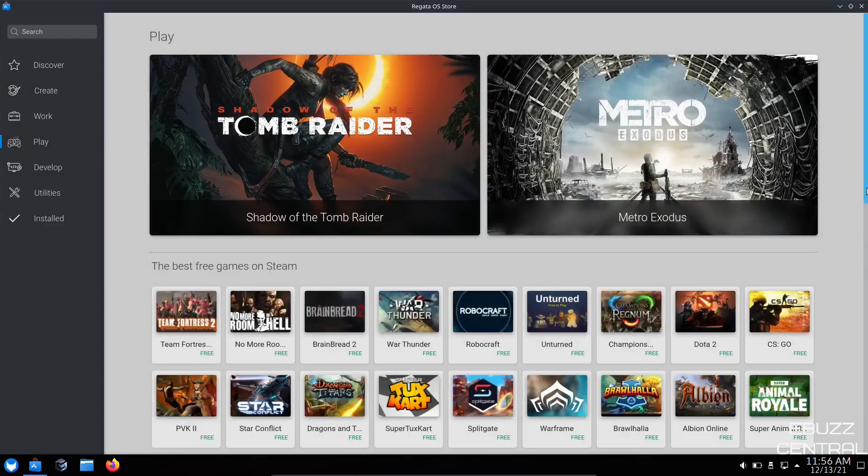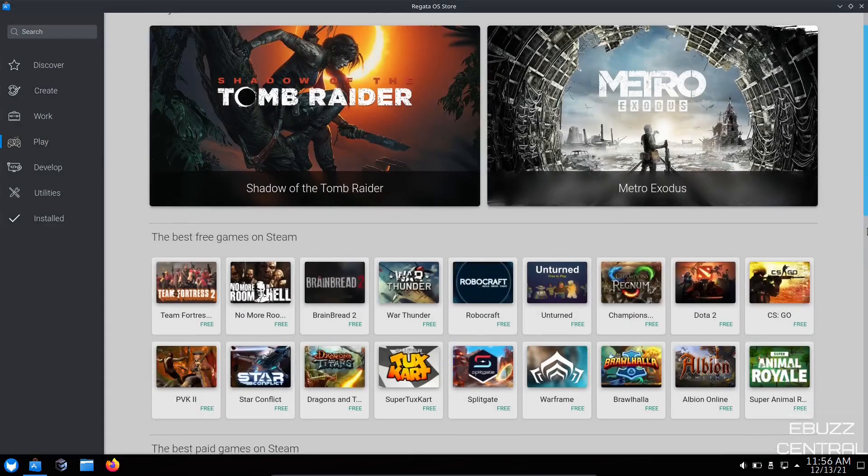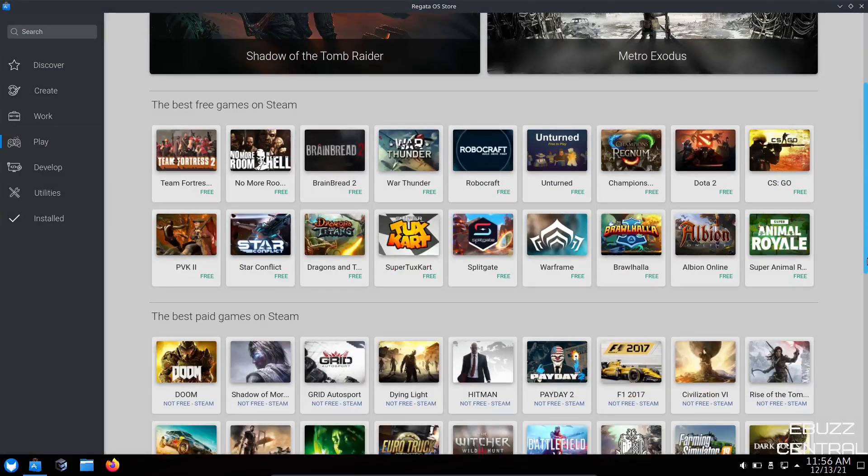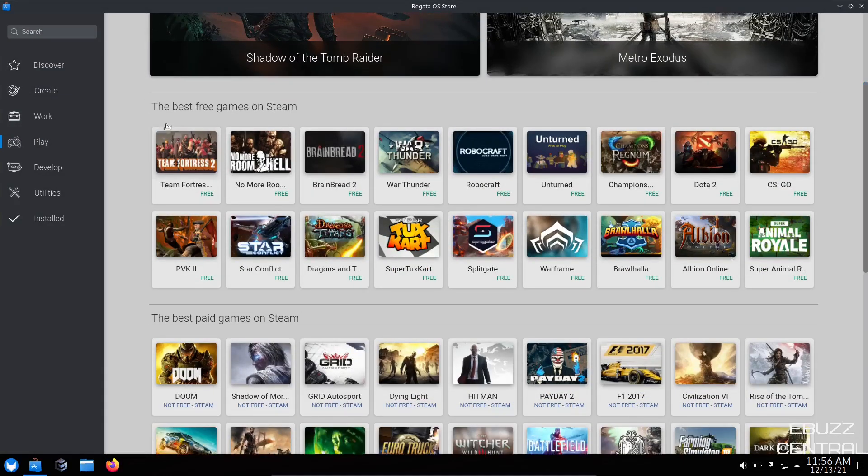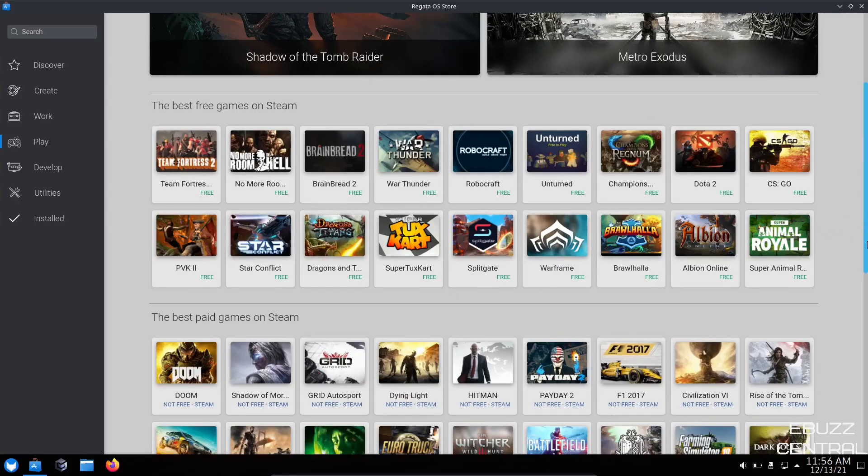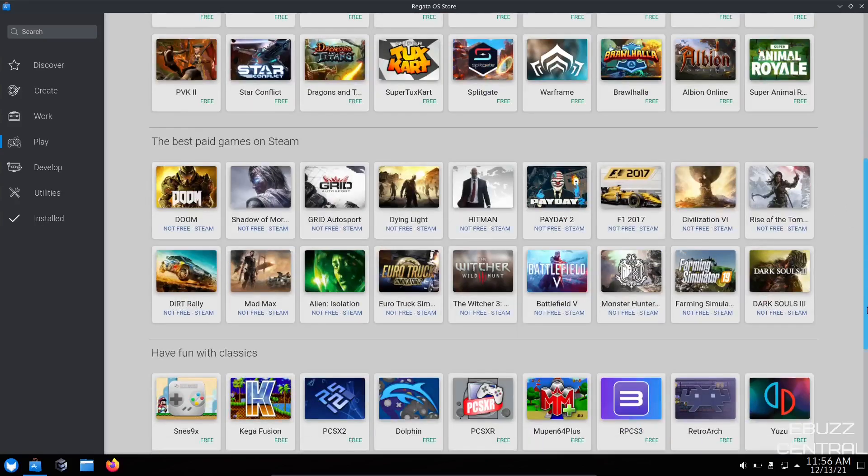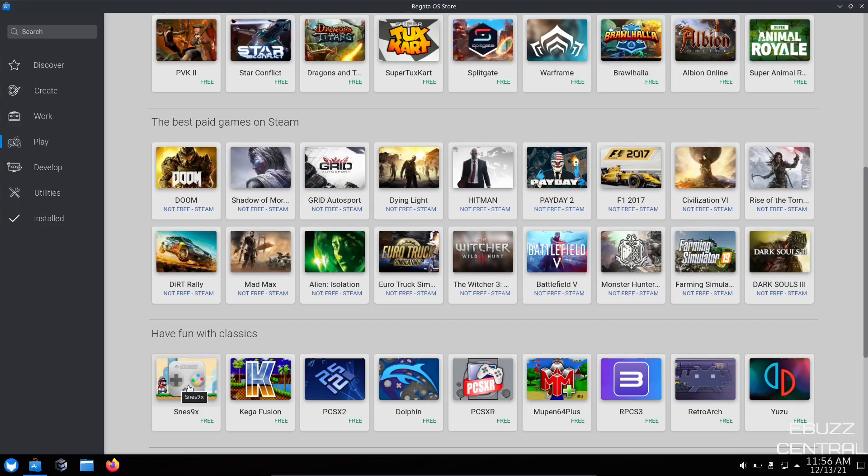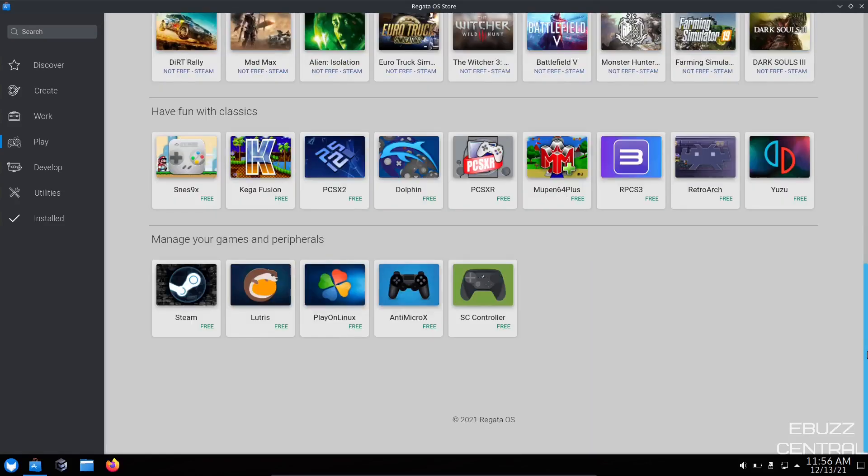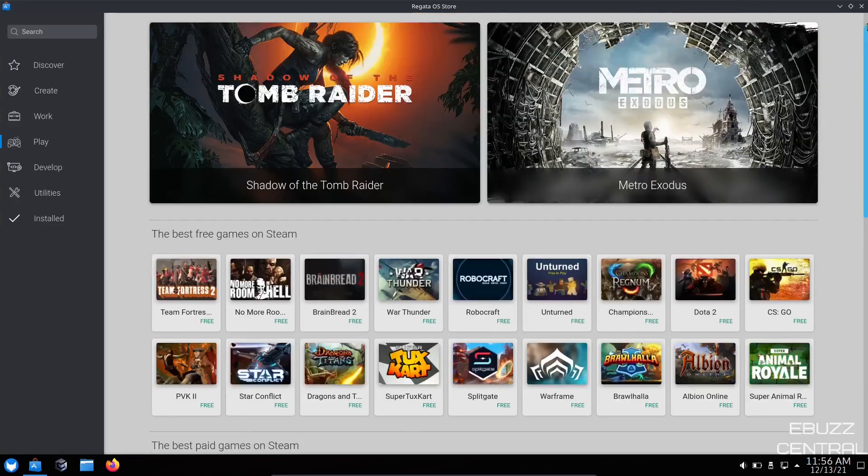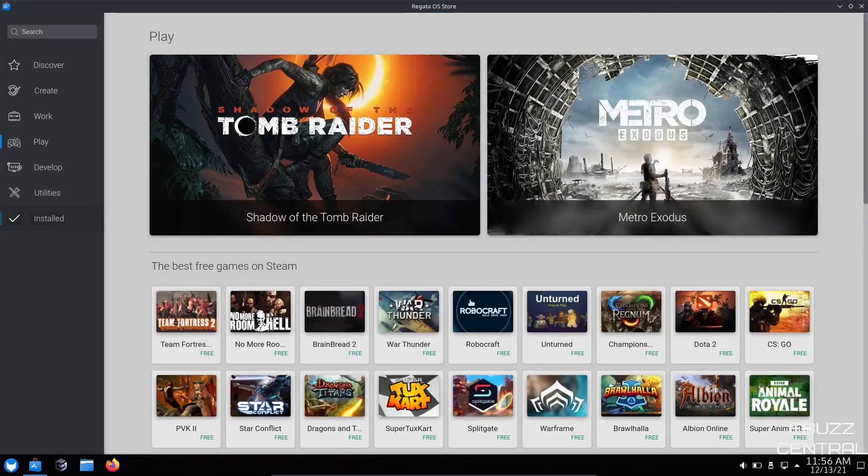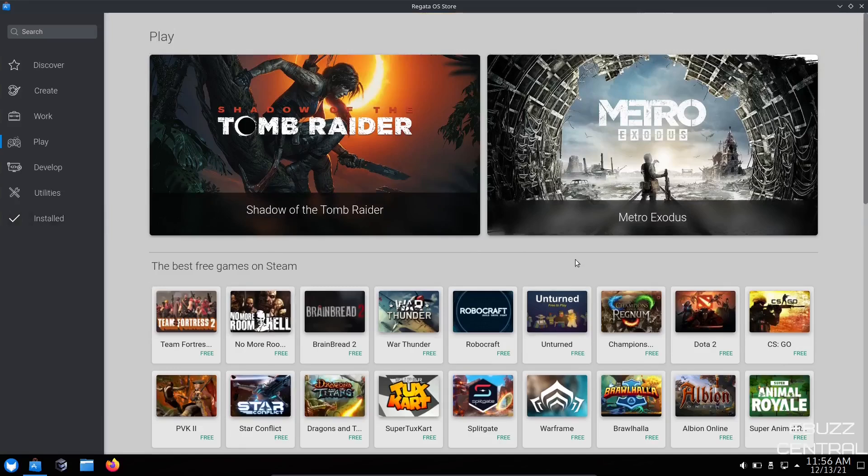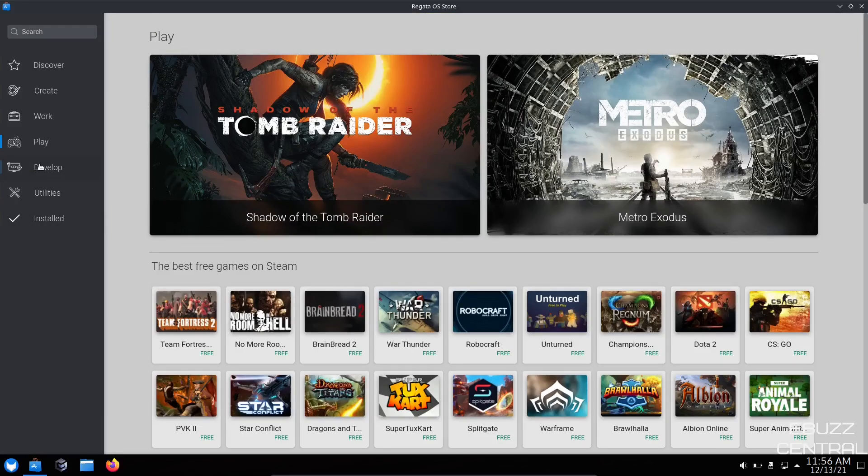Let's go to Play. Tomb Raider, Metro Exodus. Now, what I like here is they tell you down here, the best free games on Steam. It lets you know that these games are free. And then if you scroll down a little bit, it'll let you know that these are not free. And then, of course, you could have fun with classics. You could get the NES emulator, Dolphin emulator, RPCS3 emulator, RetroArch. Got a lot of different things that you can download here. That's really nice.